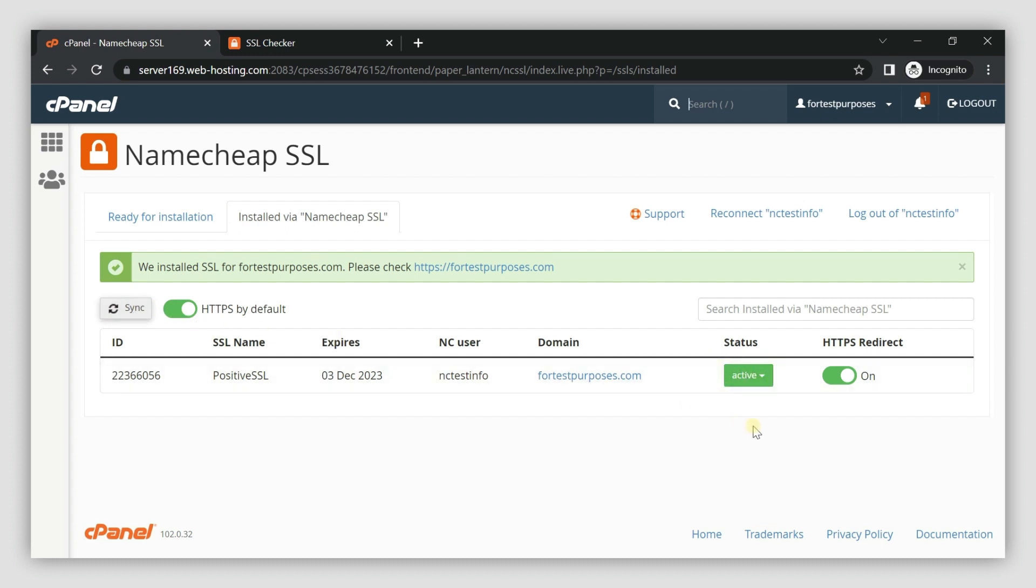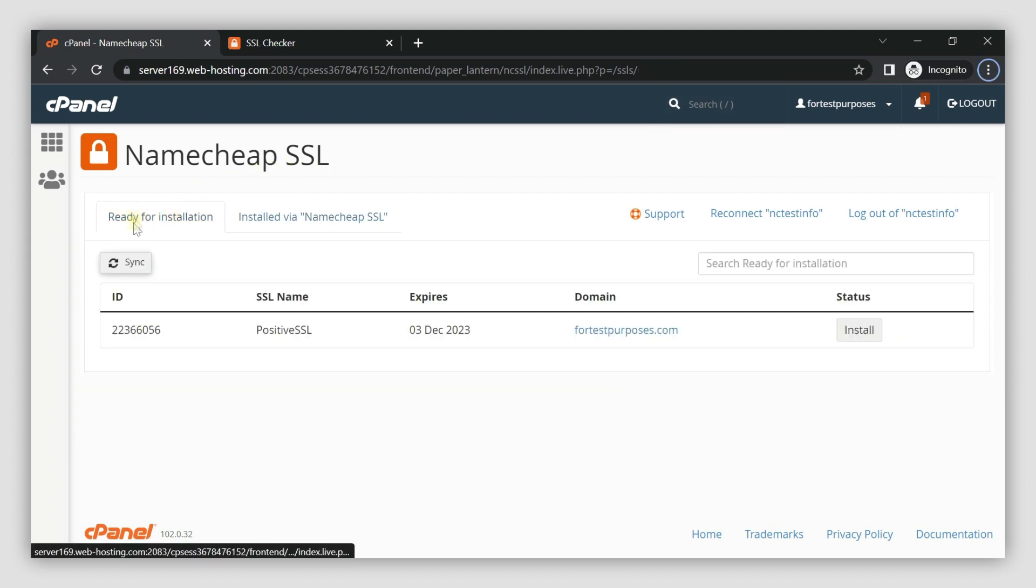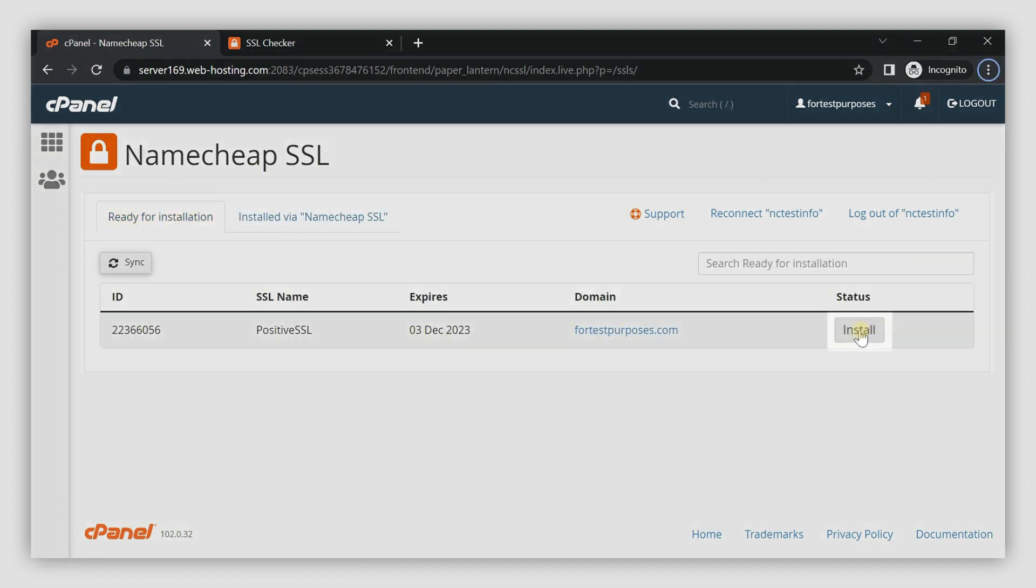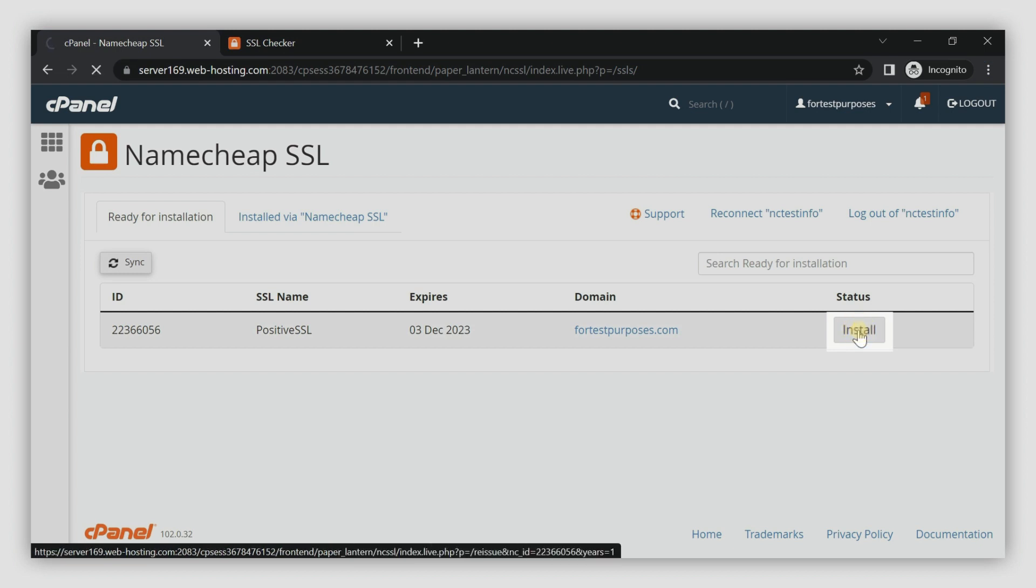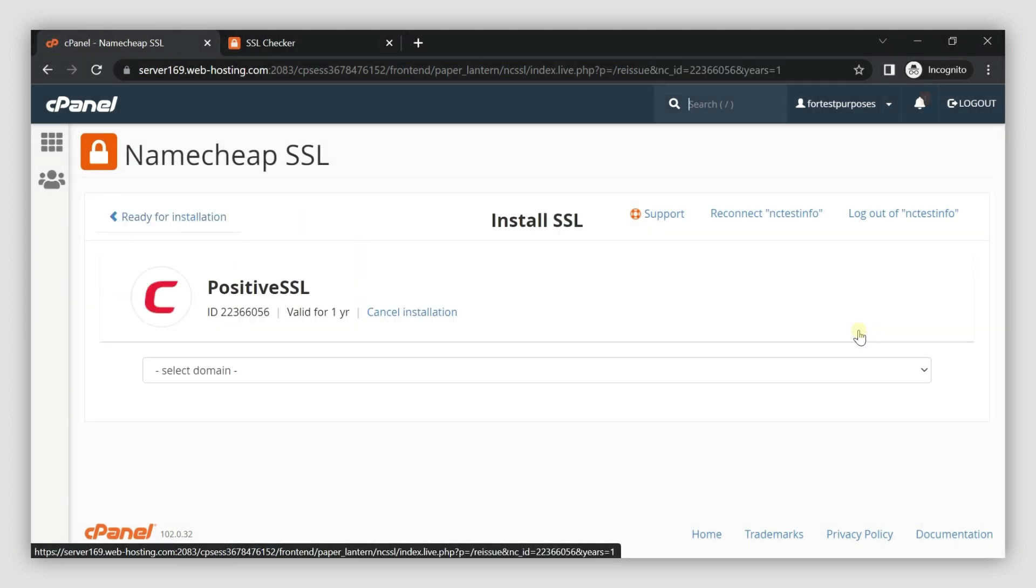If your SSL is on the Ready for Installation tab, you can initiate reissue and installation simply by pressing Install. The rest of the steps are the same as the previous process.